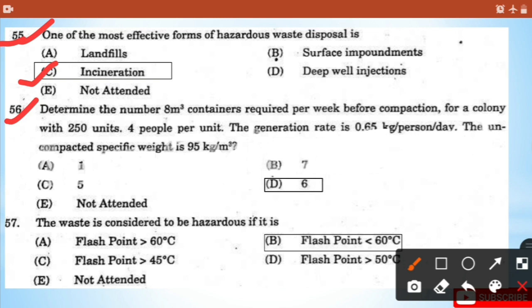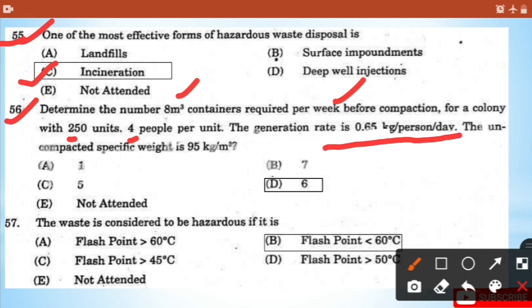Question 56: Determine the number of 8 cubic meter containers required per week before compaction for a colony with 250 units and 4 people per unit. The generation rate is 0.65 kg per person per day and the uncompacted specific weight is 95 kg per cubic meter.